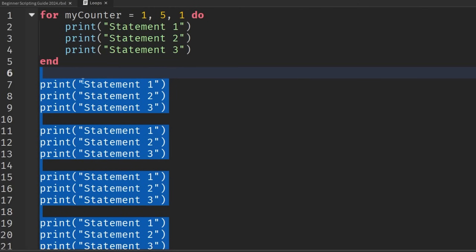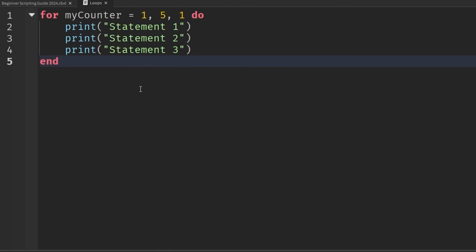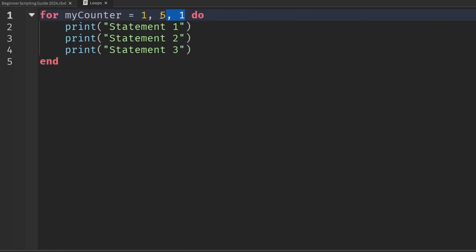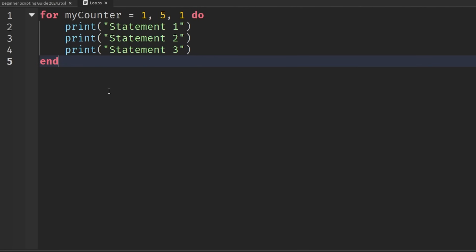That's how we use a for loop, but there's another loop that is also important to know about, and this is called a while loop. A while loop is used when we don't know exactly how many times we want to run the loop, but we do know that a certain condition needs to be met in order to stop it.